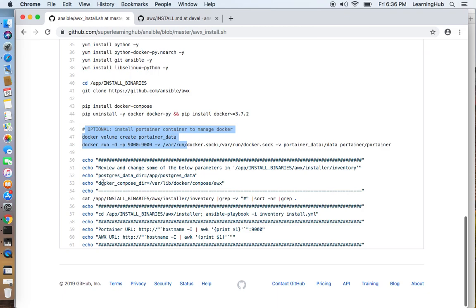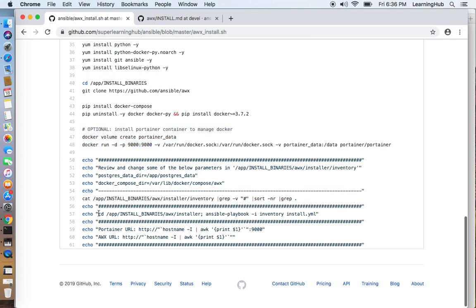And then finally once all the prerequisites have been installed I am printing the important parameters in the inventory file and then at the end we will run the Ansible playbook.